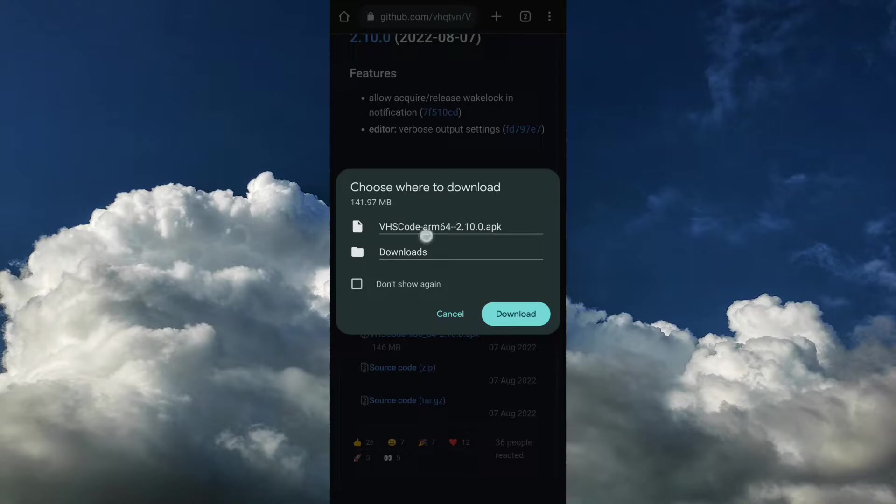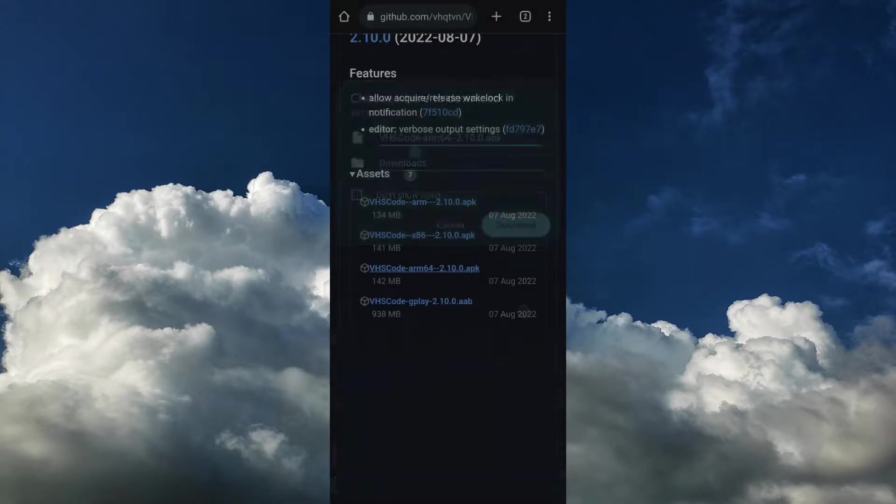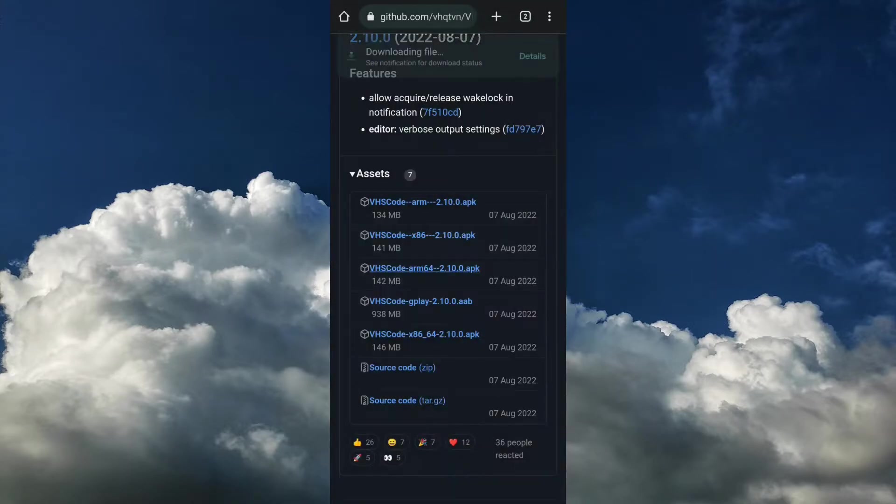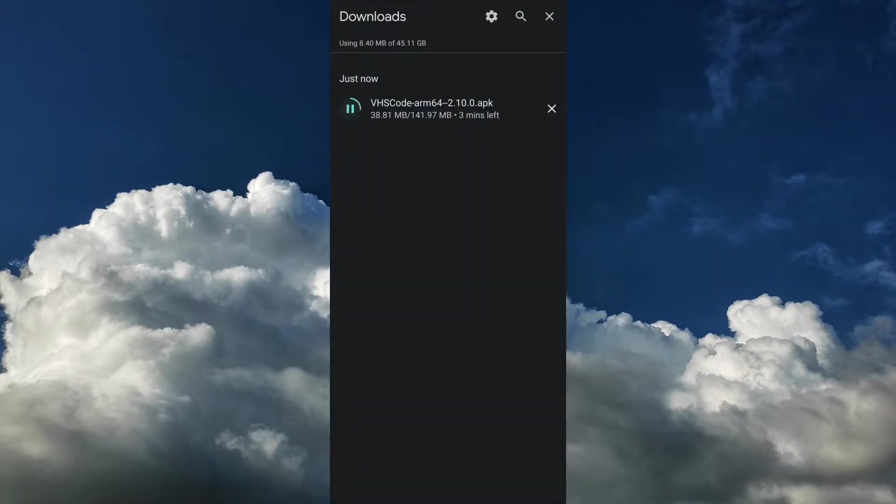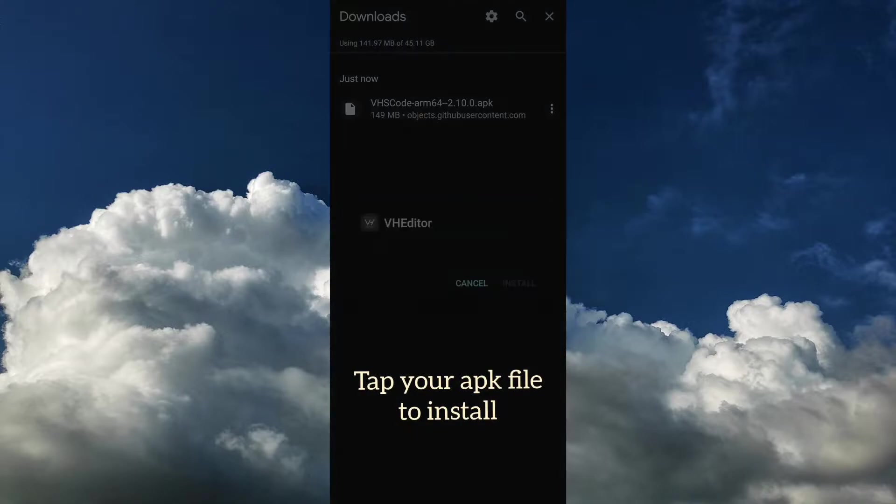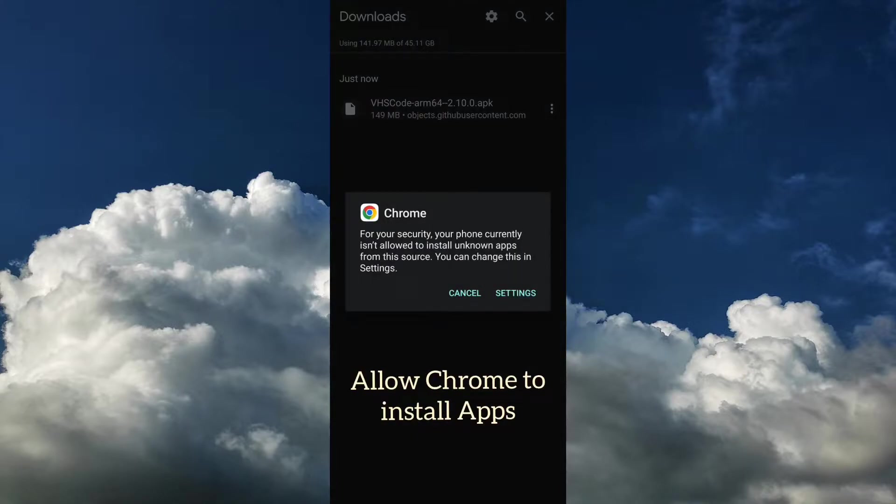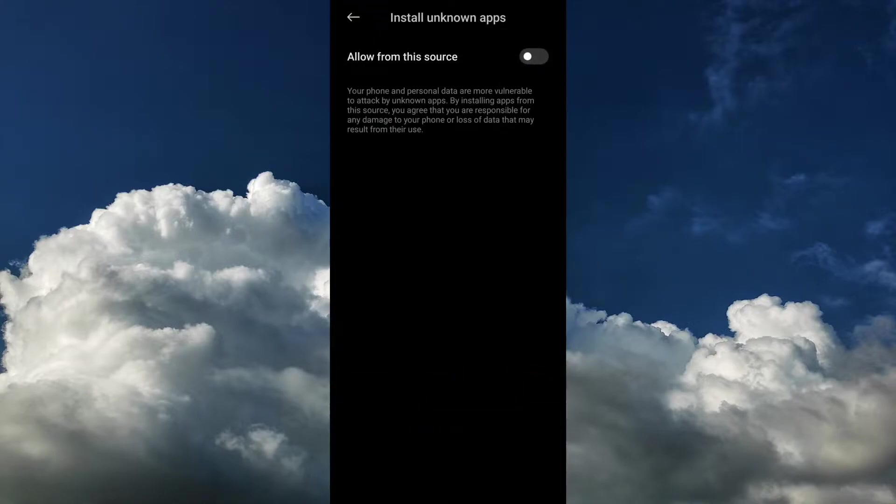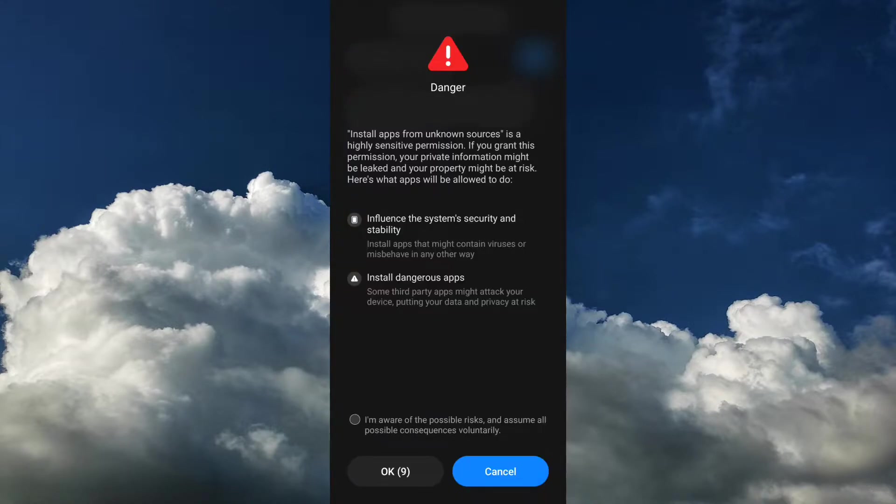It is saying that the file could be harmful, so I'm just downloading it anyway. Give permission to your Chrome to install applications from this source. It could be dangerous, so allow it.